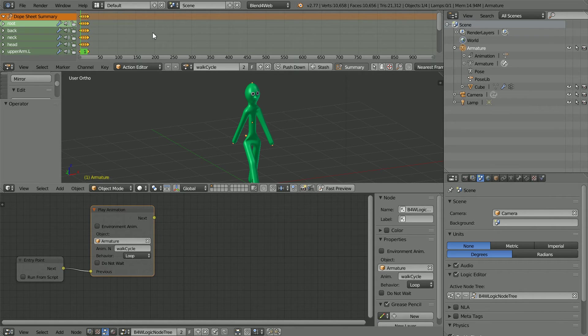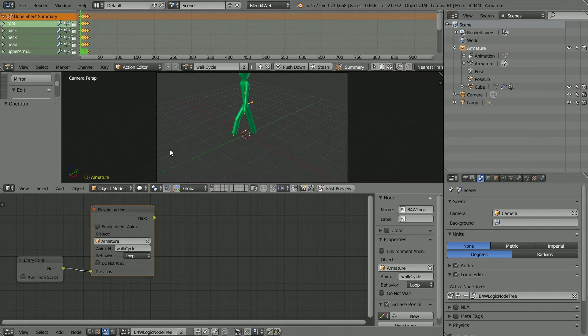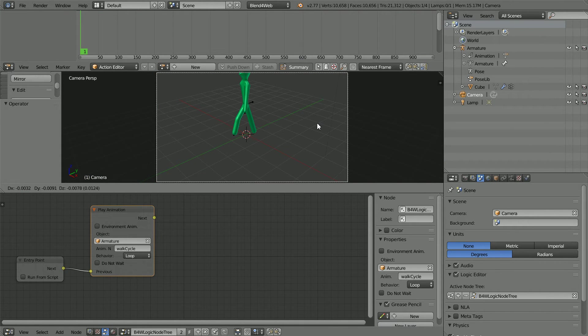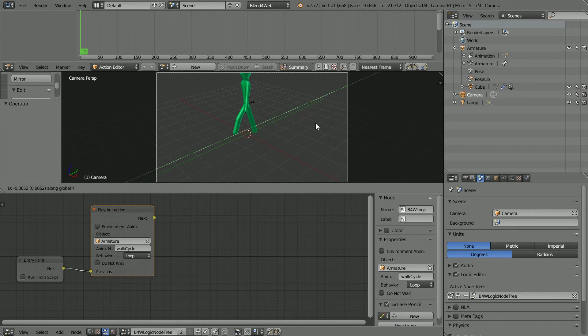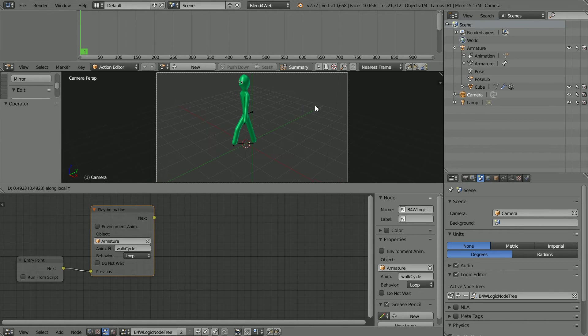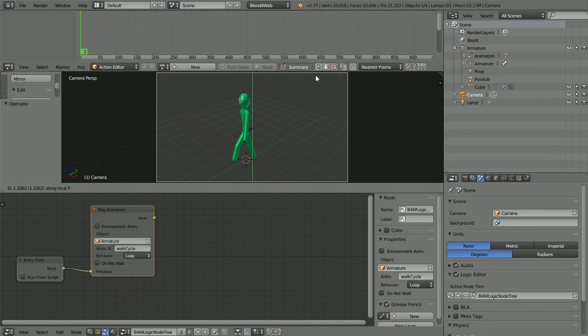Change the view to the camera view, select the camera, press G for grab, Y for the Y axis and Y again for Y local and move the camera up.